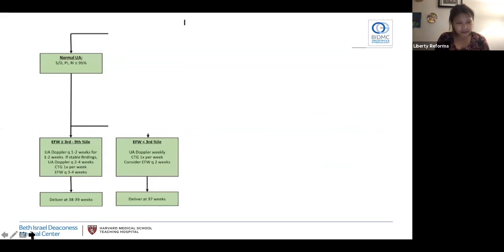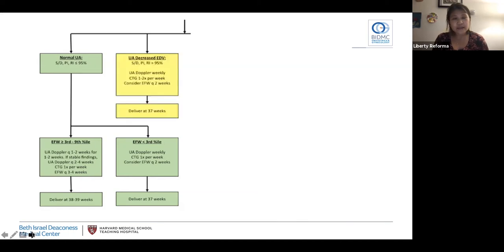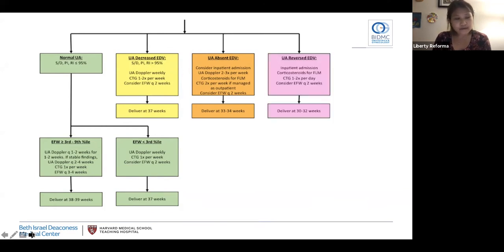Our PPGD recommends twice-weekly testing with weekly Dopplers for every FGR patient, then individualization once Dopplers become abnormal. With normal umbilical artery Dopplers or SD ratio less than or equal to the 95th percentile, if EFW is between the 3rd and 10th percentile, delivery is recommended at 38 to 39 weeks. If EFW is less than the 3rd percentile — severe FGR — with normal Dopplers, delivery is recommended at 37 weeks. With decreased end-diastolic flow, delivery is also recommended at 37 weeks. With absent end-diastolic flow, delivery is recommended at 33 to 34 weeks, with consideration of steroids and more frequent testing prior to that. With reversed end-diastolic flow, there is a recommendation for inpatient admission, steroids, frequent testing, and delivery at 30 to 32 weeks.